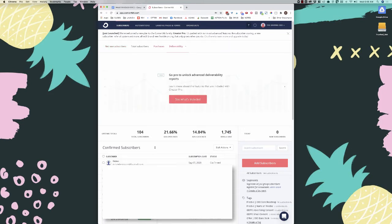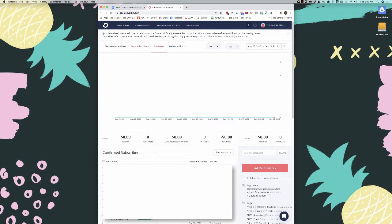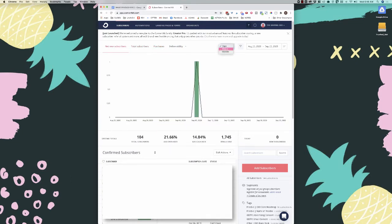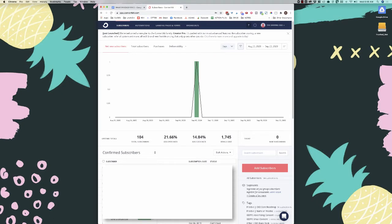On the dashboard you can also add deliverability — that's for pro — or purchases if you have that integrated. You can narrow this down to look at specific groups or tags and narrow the date range as well, so if you just want to look at August or a specific week, you can do that.